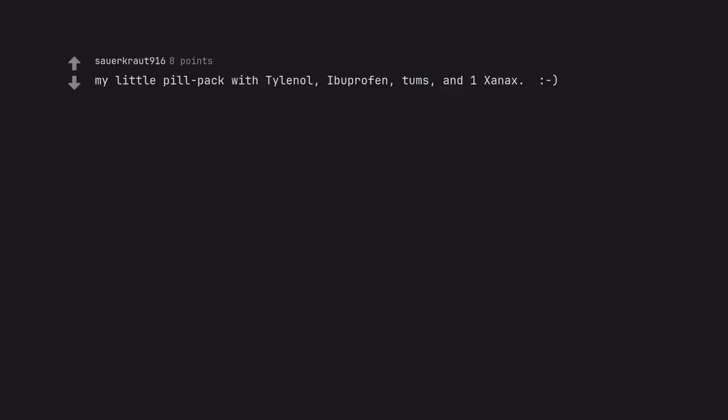My little pill pack with Tylenol, ibuprofen, Tums, and Xanax.